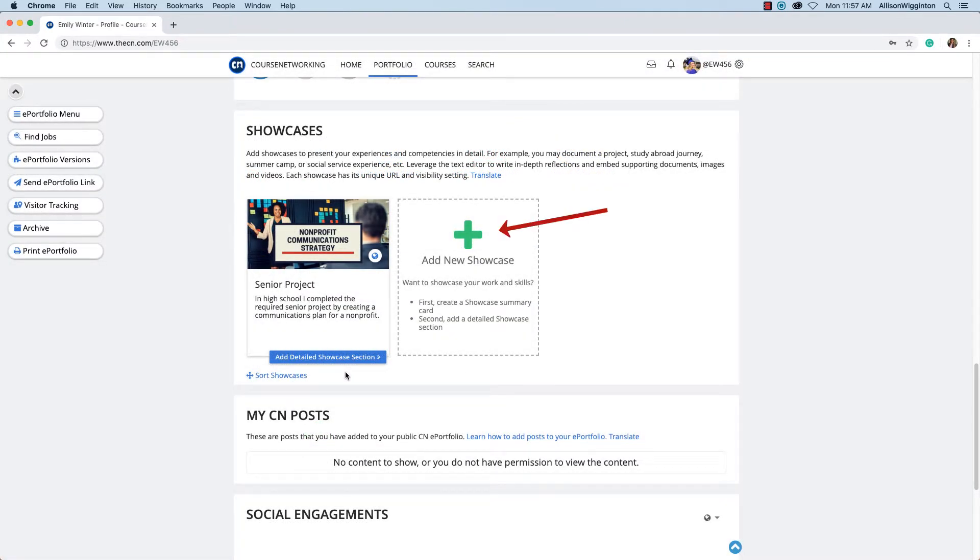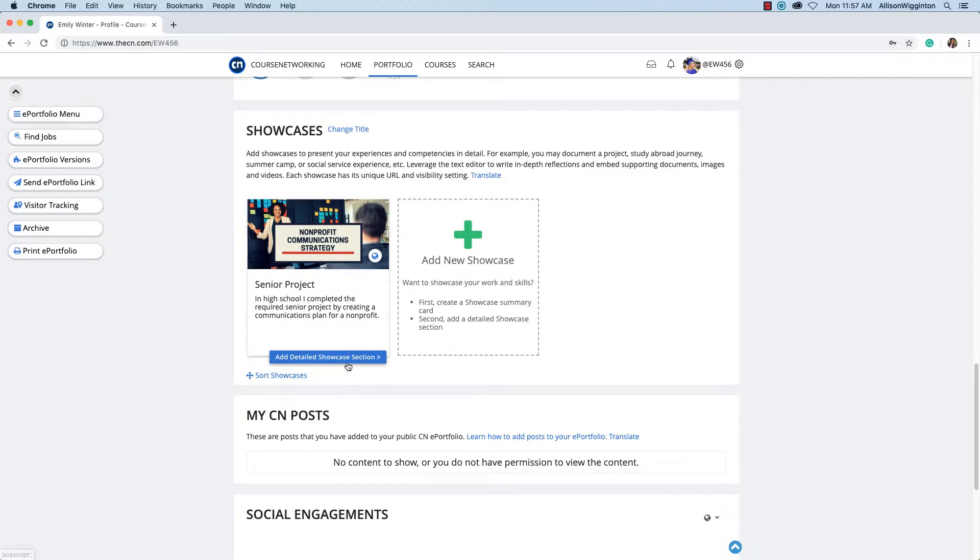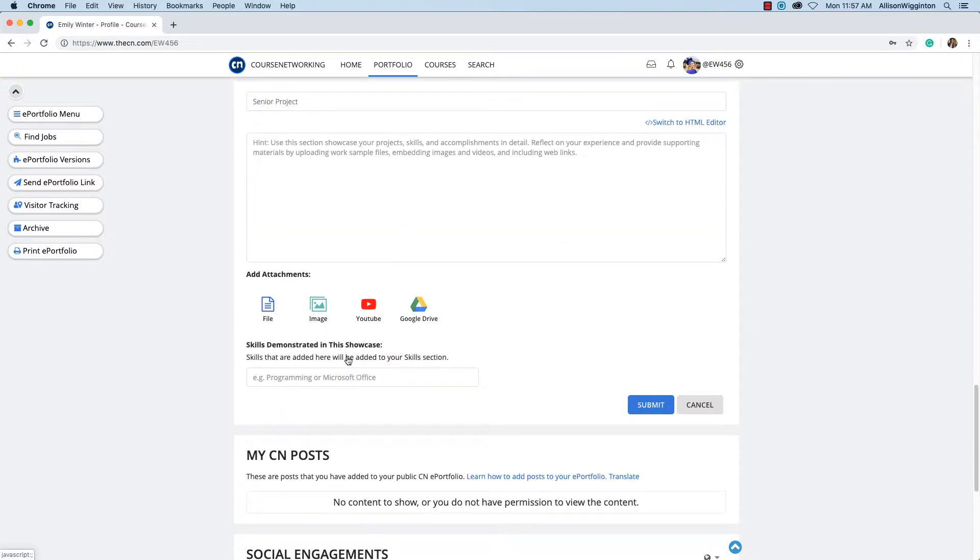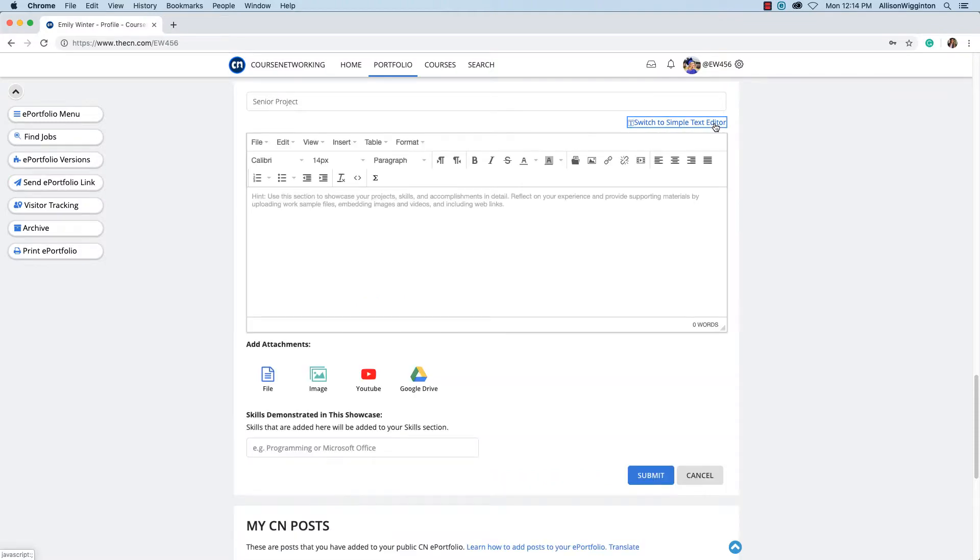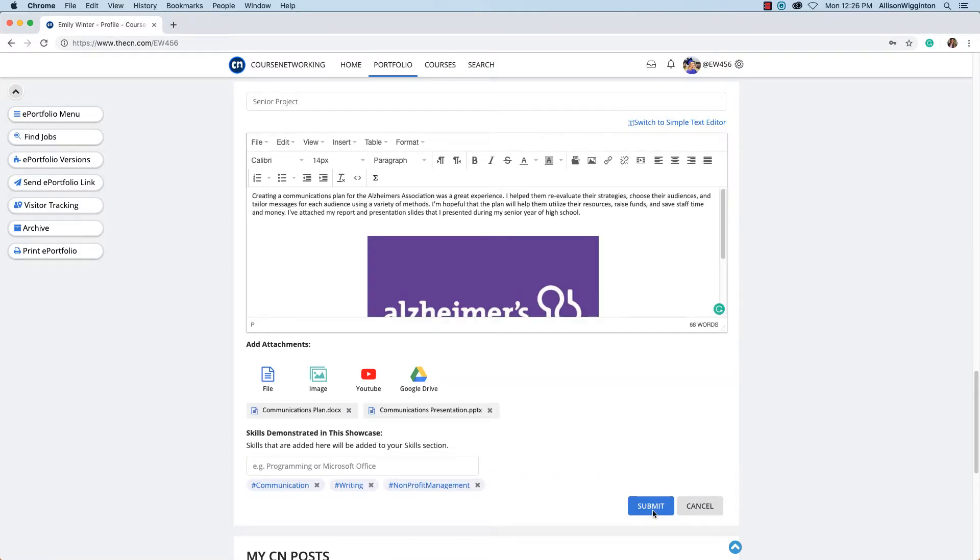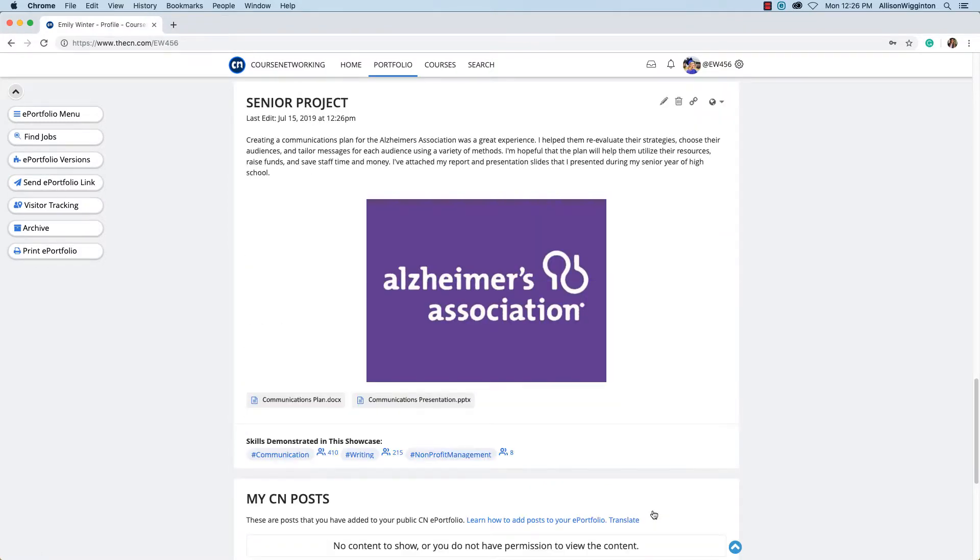This is where you can create showcase summary cards. Here's a summary card I created that doesn't have a detailed section yet. If I click on it, I can create my section using the Simple Text Editor or the HTML Editor. I can reflect on my work, add images, videos, tables, embed documents, and much more.